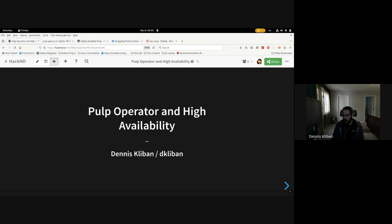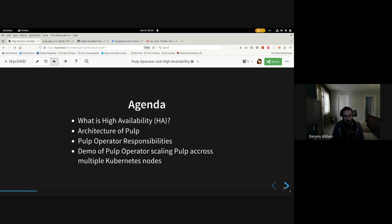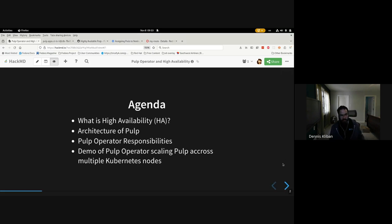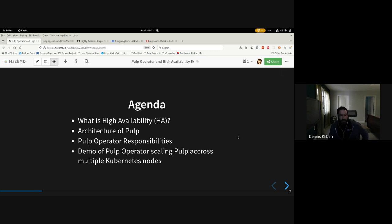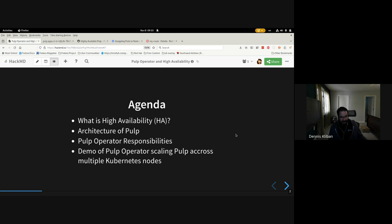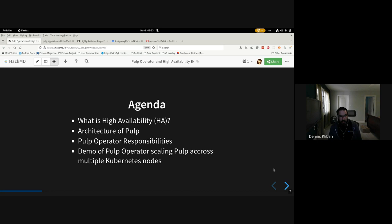So today we're going to first discuss what we mean by high availability, then we're going to take a look at the architecture of Pulp, we're going to look at what Pulp Operator can and cannot do for you, and then I'll do a little demo of how to scale Pulp across multiple Kubernetes nodes to avoid disruptions.